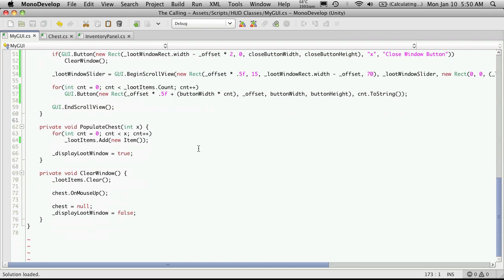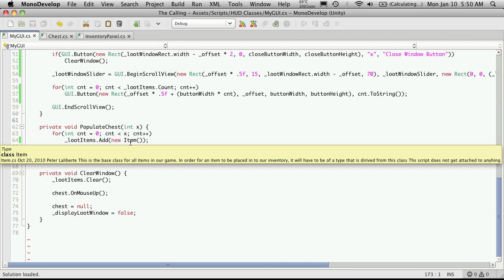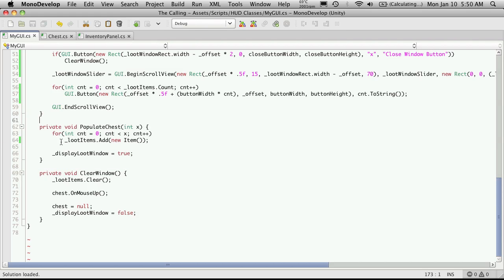So if we scroll down to populate chess, it takes one integer and all we're doing is just creating a for loop that basically creates five empty items and we're storing them in our MyGUI called loot items.